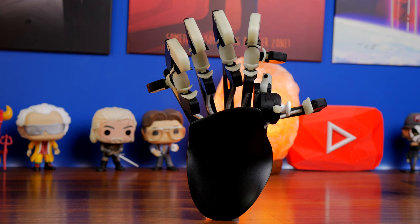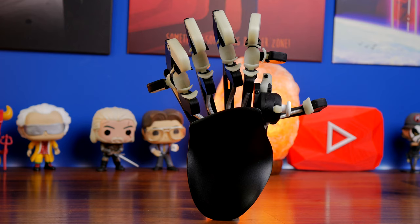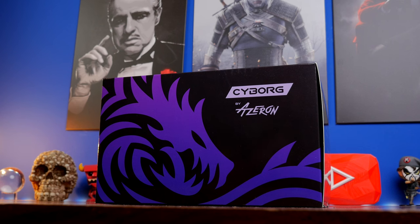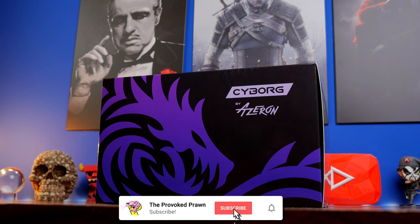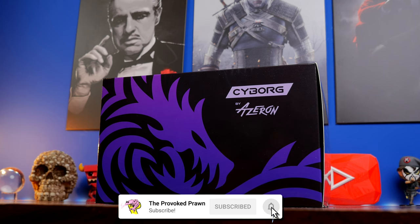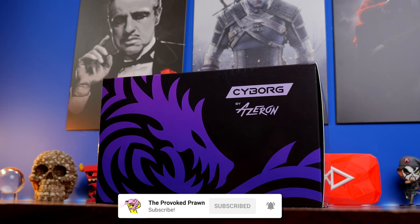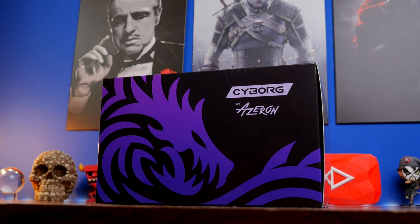Hello, this is the Provoked Prawn and this insane looking thing is the Azeron Cyborg. I actually saw this mental looking controller advertised on Instagram a few months ago and wanted to get my hands on it because it's an interesting device for a number of reasons.